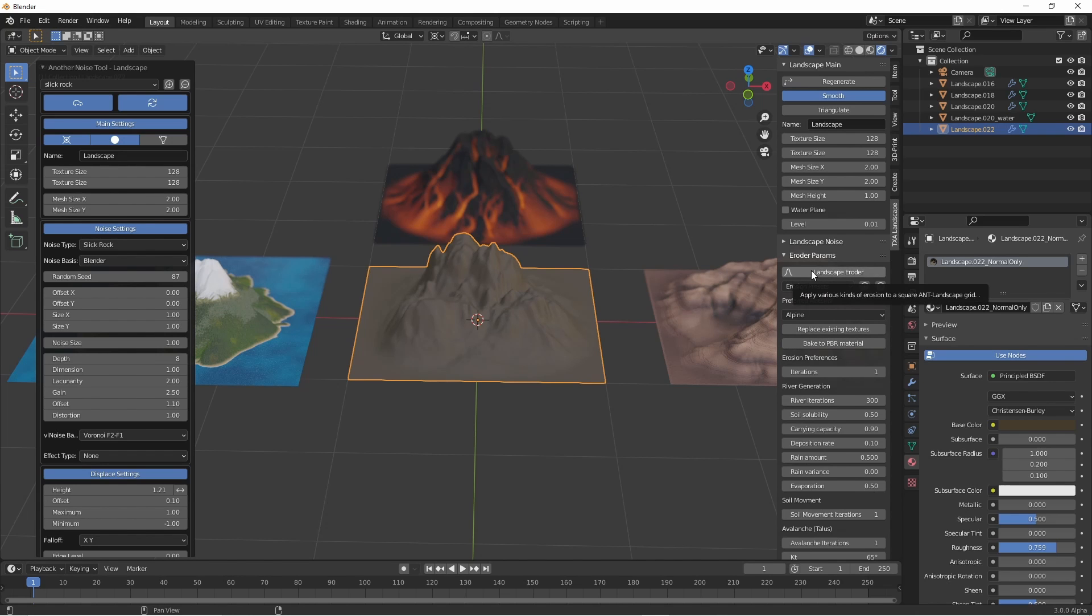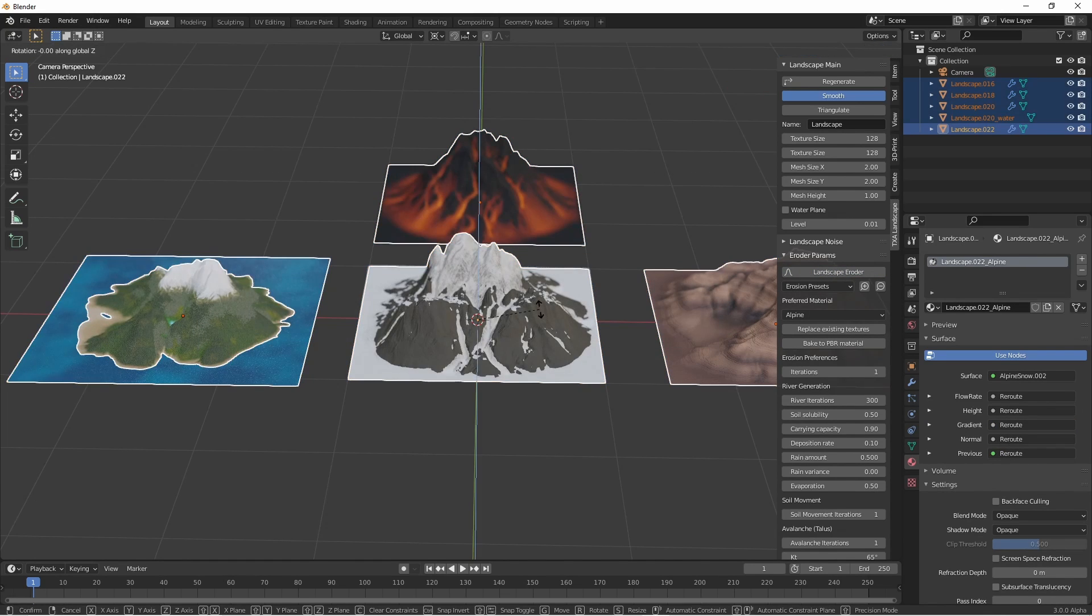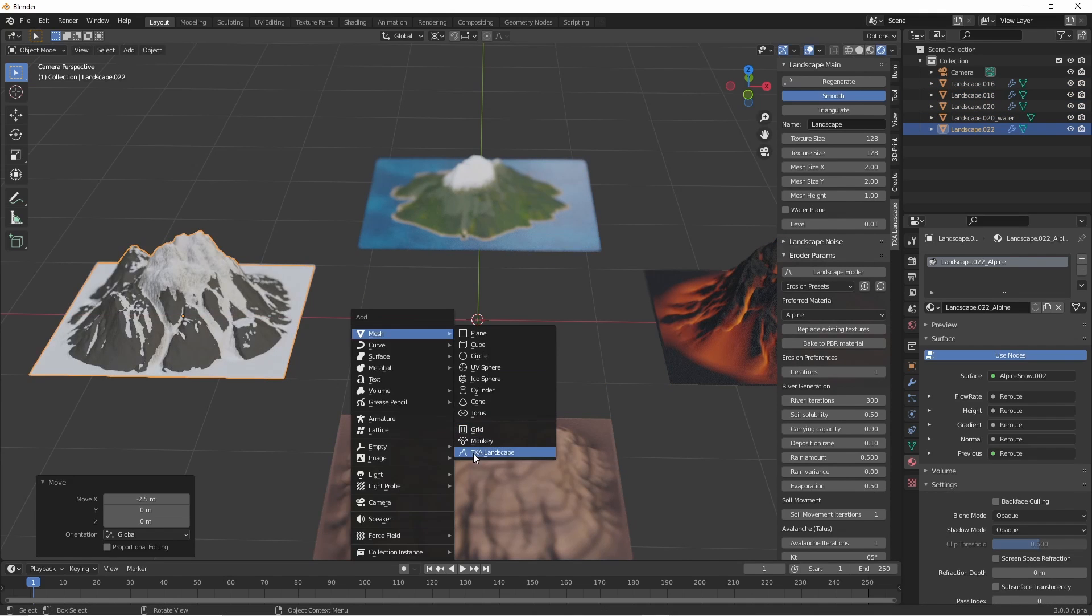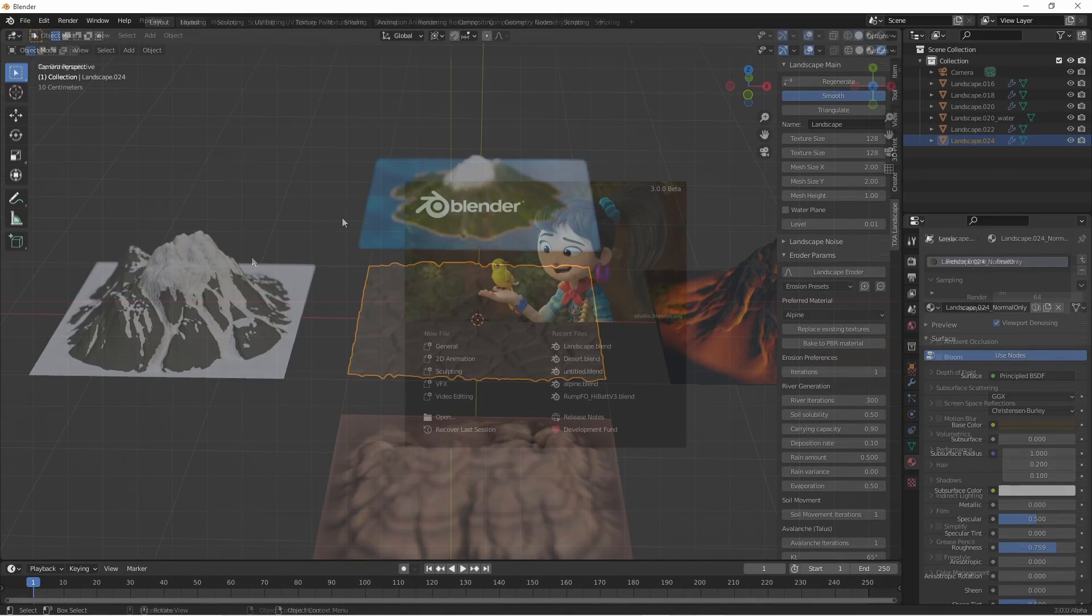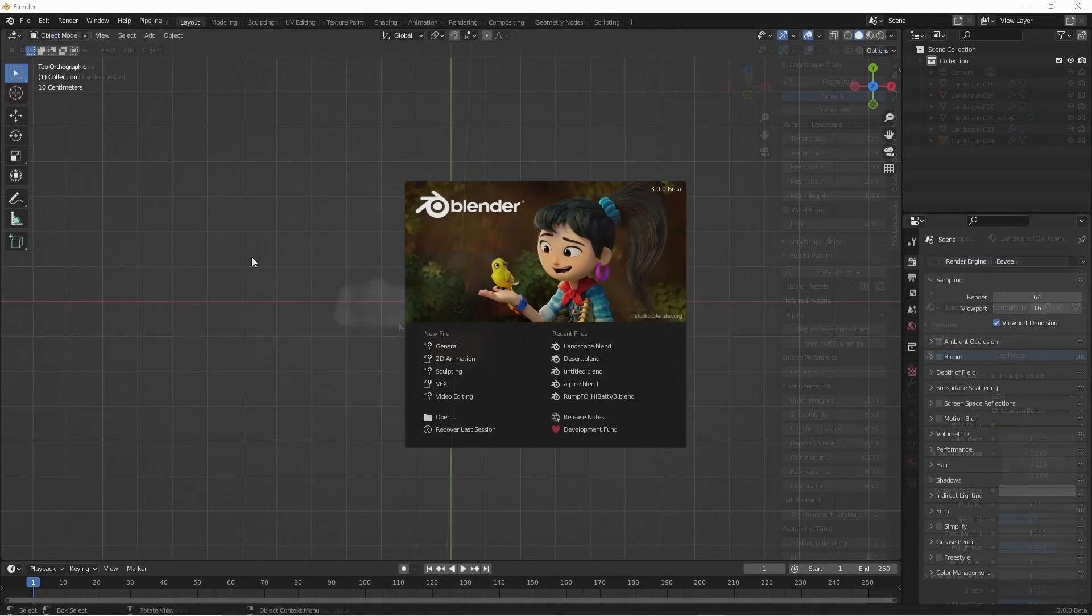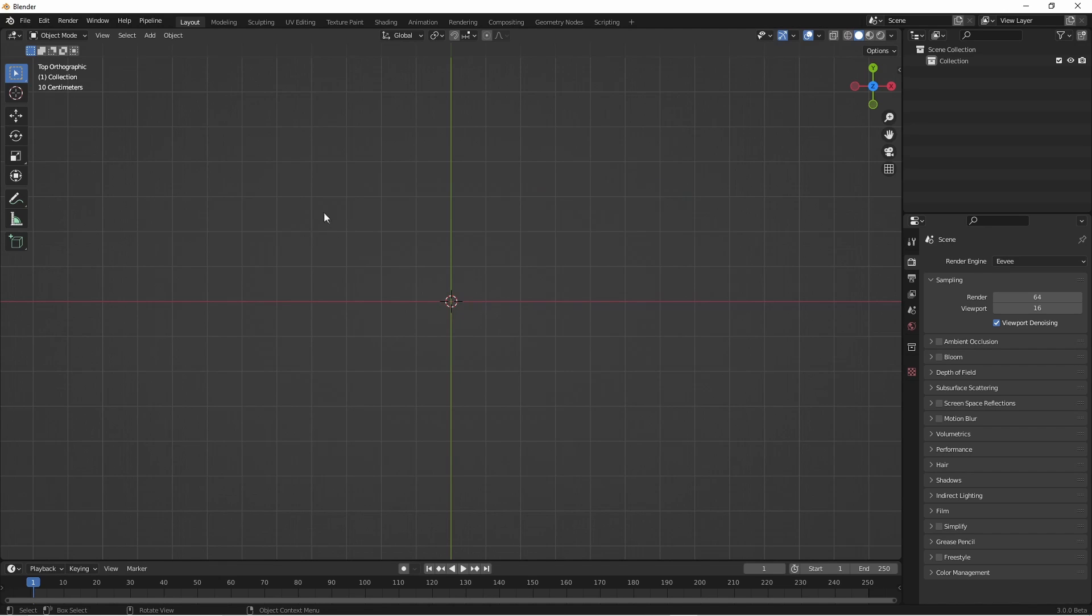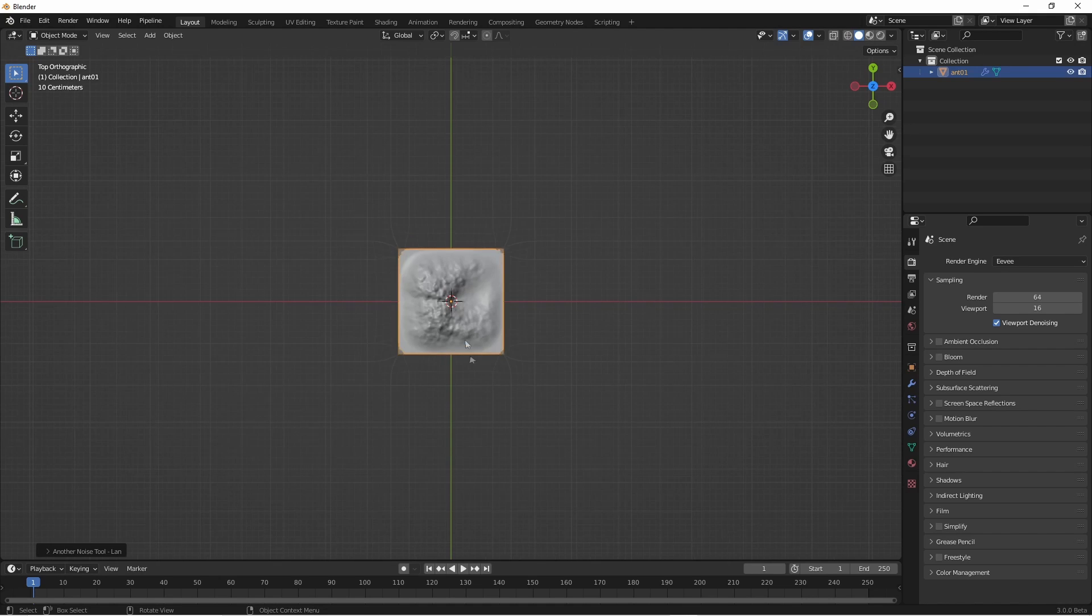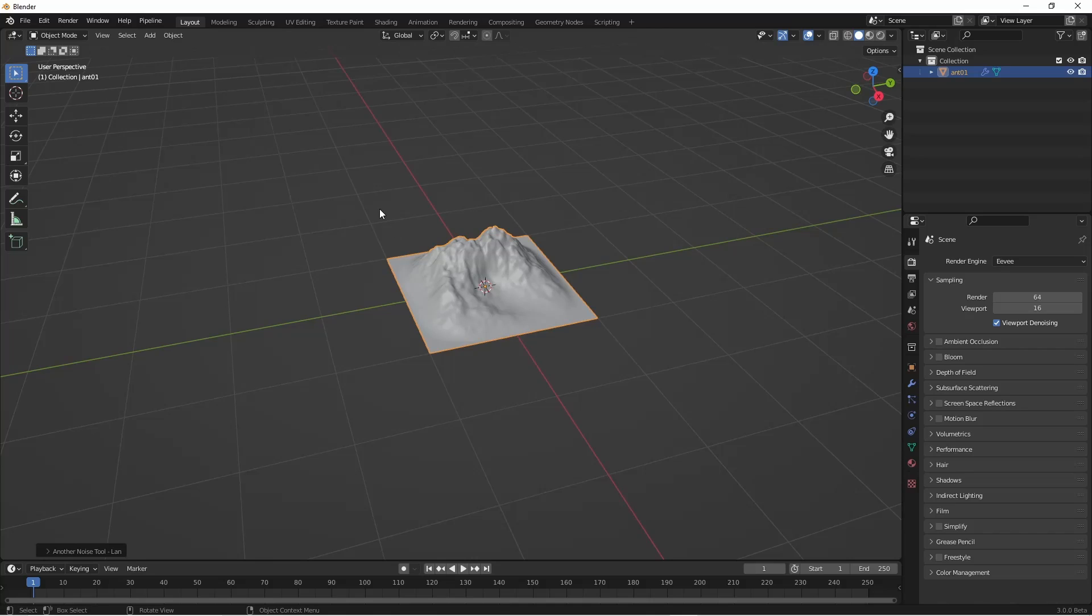So I thought I might celebrate Blender 3.0 by adding a few functions to this add-on while upgrading it to work with the new program. The main one is to bake to a PBR material. I'd like to demonstrate that by adding a new landscape, baking down its procedural material to a PBR material, and then exporting to an external program, in this case Unreal Engine.